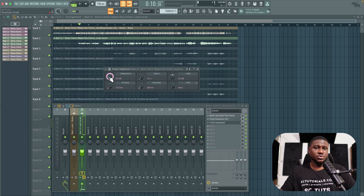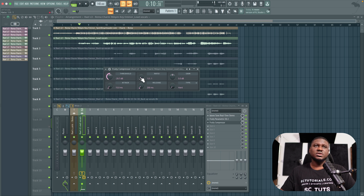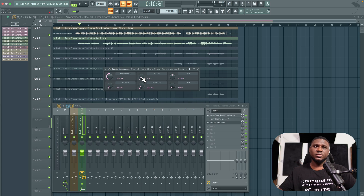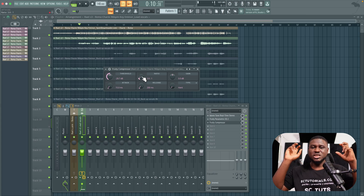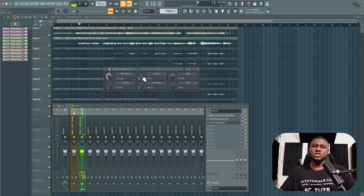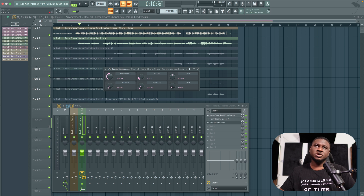Start by adjusting the threshold at halfway, then tweak from there. For the ratio, between 3 to 5 is a good range: 3 for a softer more natural style, 4 for medium compression, and 5 for harder compression. Some go to 6 or 7, but let's keep it at around 4. It doesn't have to be exactly 4 — 4.2 or 4.3 is fine. Let's hear how it sounds.